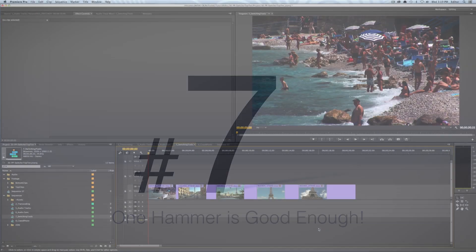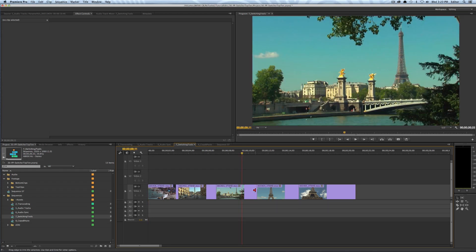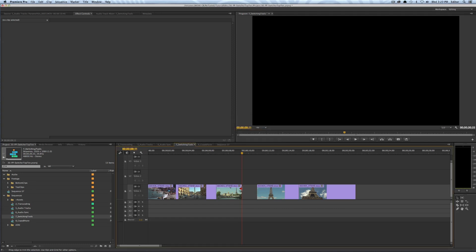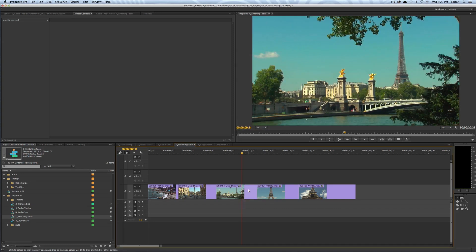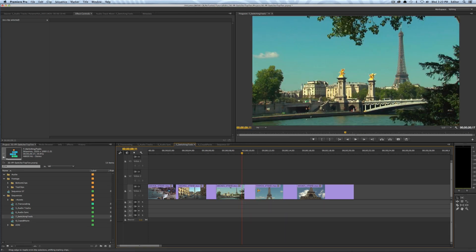Tip number seven: constantly switching tools. In Premiere you don't actually have to do that. In Final Cut 7 you'd switch between the selection tool, ripple, roll, slip, and slide tools for basic editing, but in Premiere you can do almost everything from the arrow tool. If you want to trim a clip, just click and drag. If you want to ripple it, stay in the arrow tool and hold the Command key — your trim tool turns into a ripple tool.